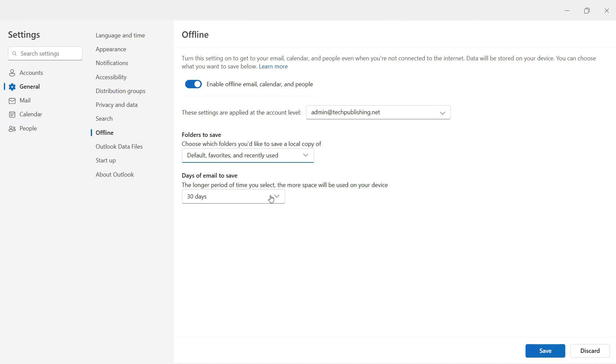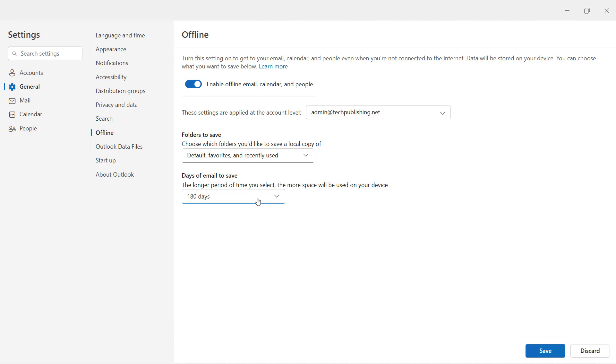You also want to choose how long. You're going to see 30 days is there. You may want to up that to half a year, which is 180 days. Unfortunately, you no longer have the option to download everything like you used to. 180 days is the maximum amount.